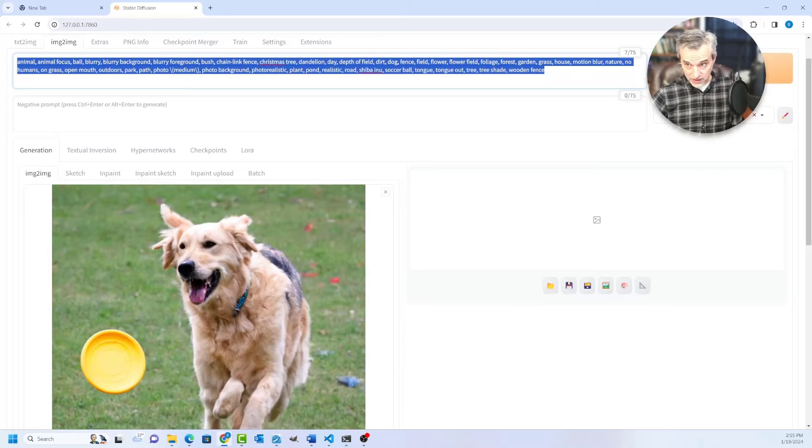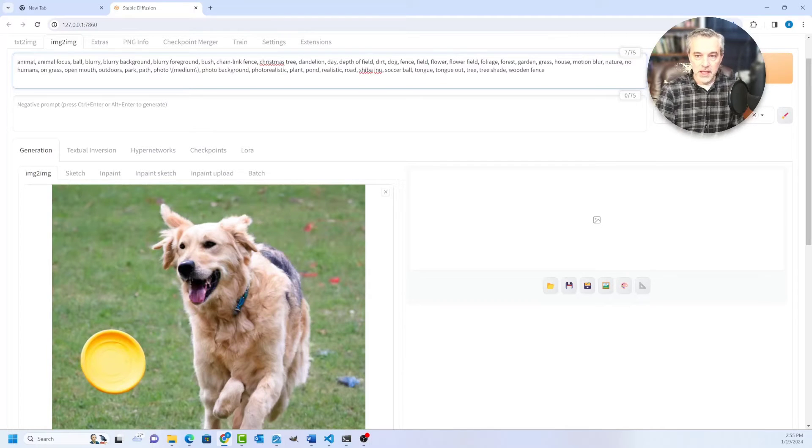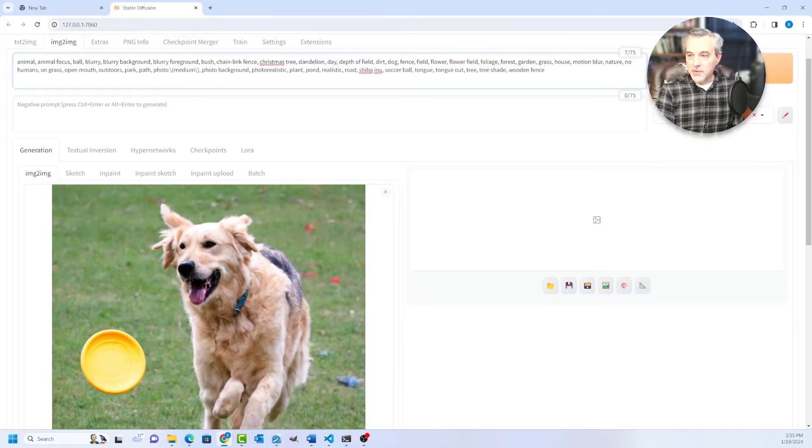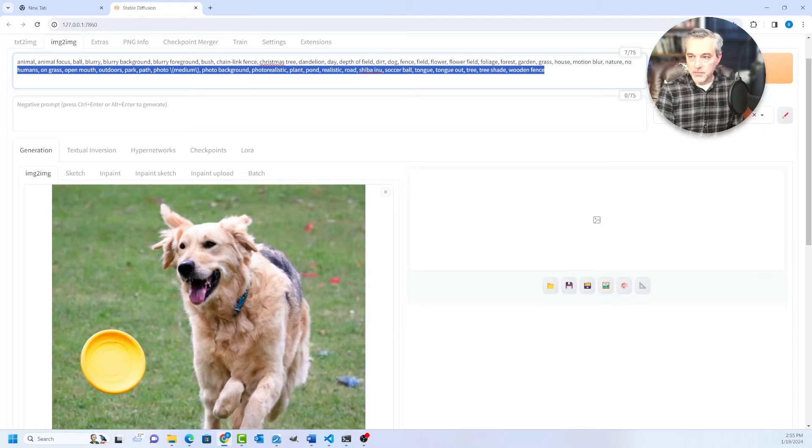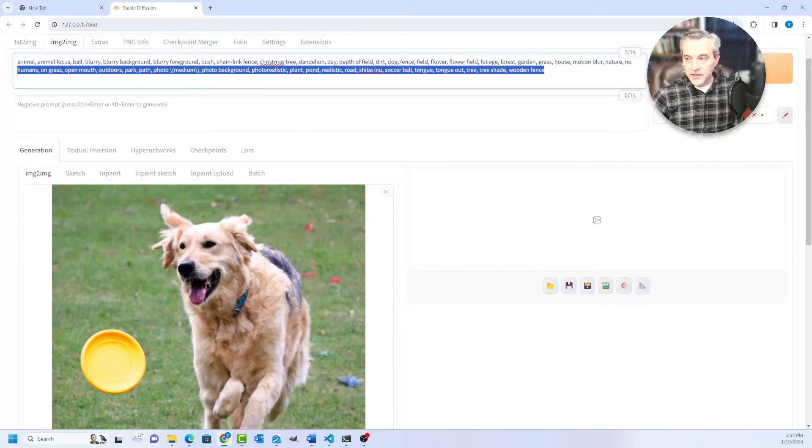Now, of course you can edit this, so you could remove any one of these particular words and refine this prompt if you so choose. And so that's one way to do it.